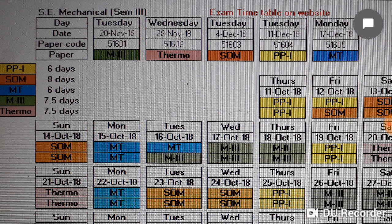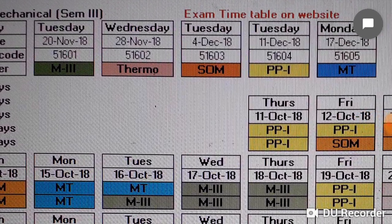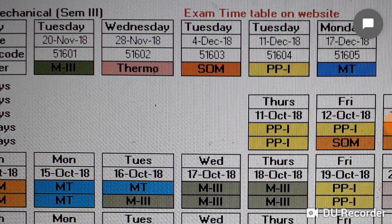The exams will continue up to 17th December. On Tuesday 20th November, the paper is M3. On 28th November it is Thermodynamics, 4th December it is SOM that is Strength of Materials, Tuesday 11th December it is Production Processes 1, and 17th December it is Materials Technology.